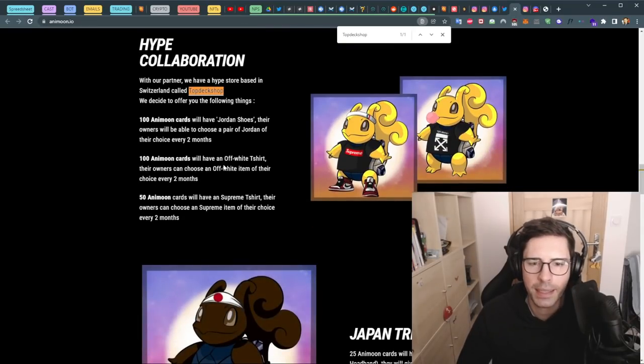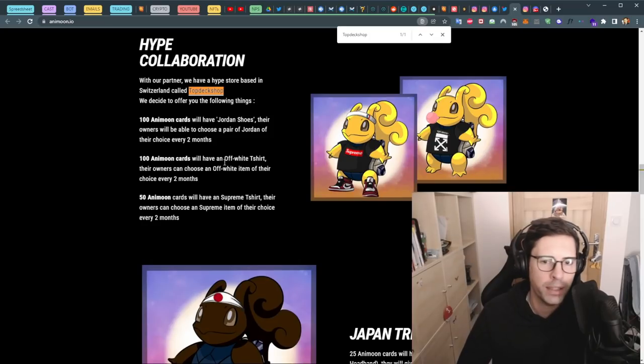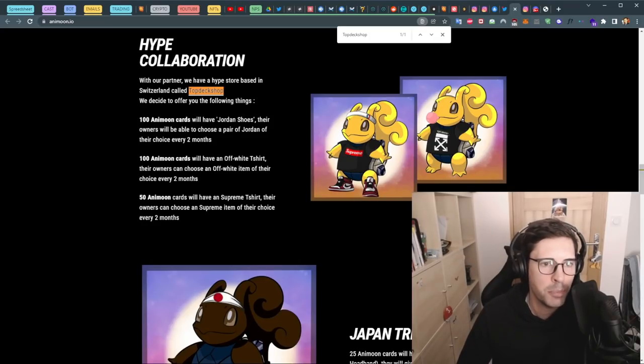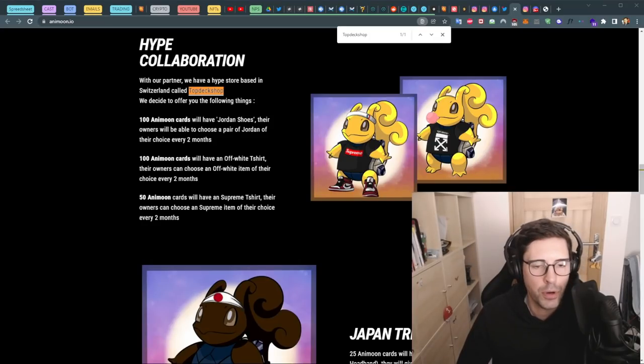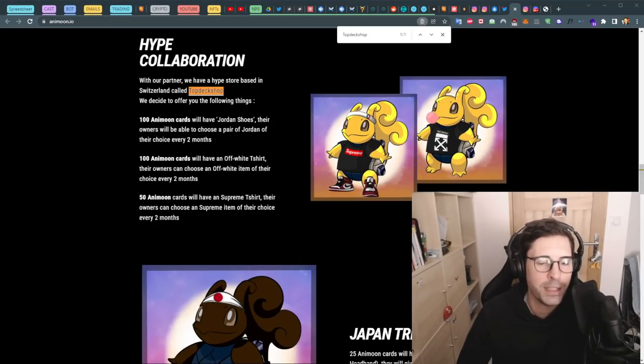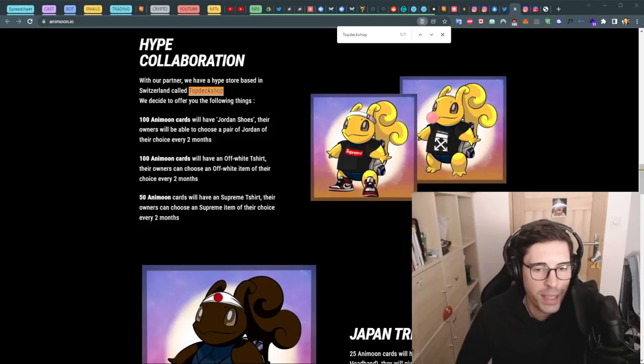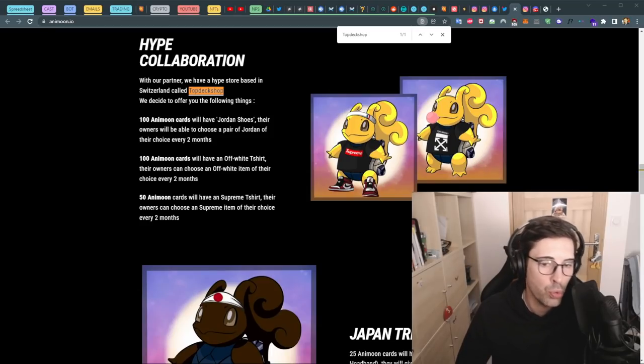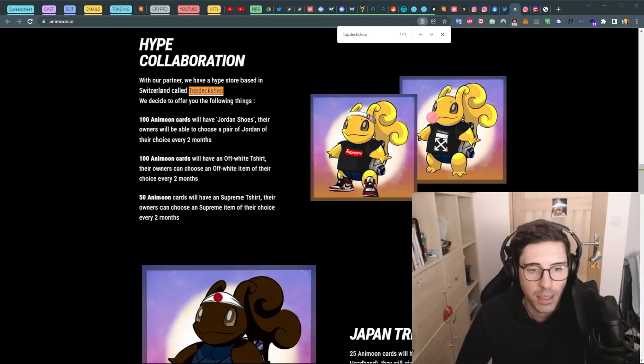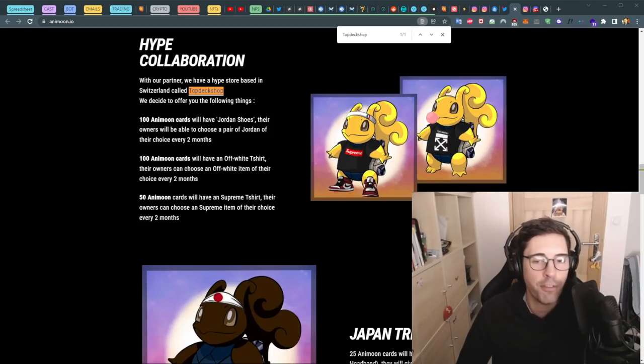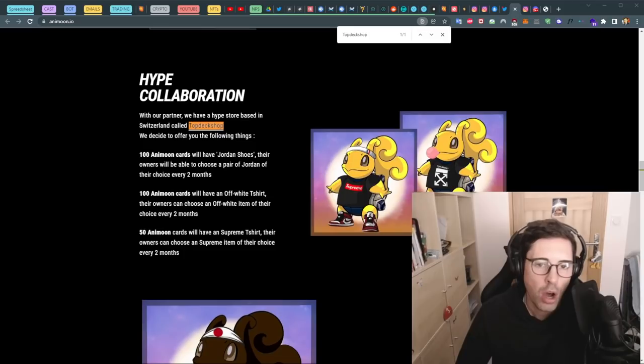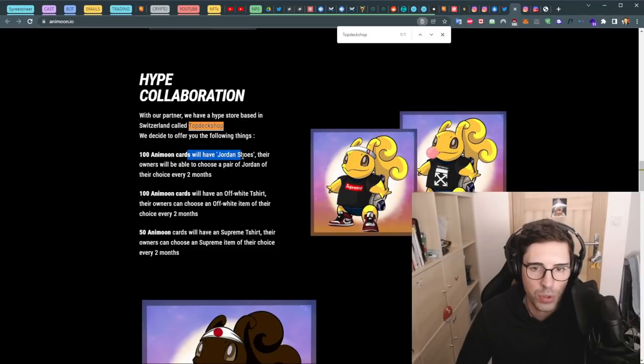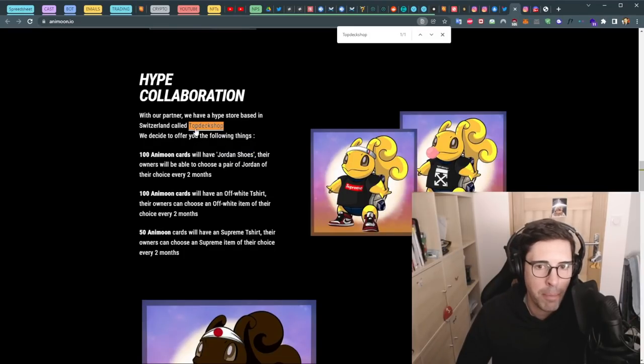Let's be clear guys, they want to mint 9,999 NFTs at 0.2 Ethereum, so basically $6.5 million dollars. Of course they can afford those Jordan shoes. It doesn't make them partners with TopDeck.